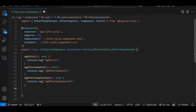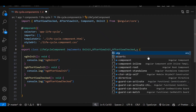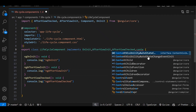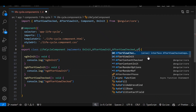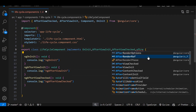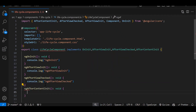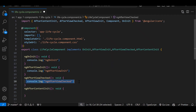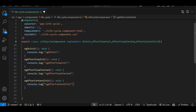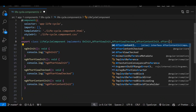Like ngOnInit — what we do in ngOnInit, what we do in ngAfterViewInit — everything has a proper purpose. Then we have ngAfterContentInit, ngAfterViewChecked, ngAfterContentCheck, and ngAfterContentInit. I'm adding console.log in each so you can see which function gets called when.